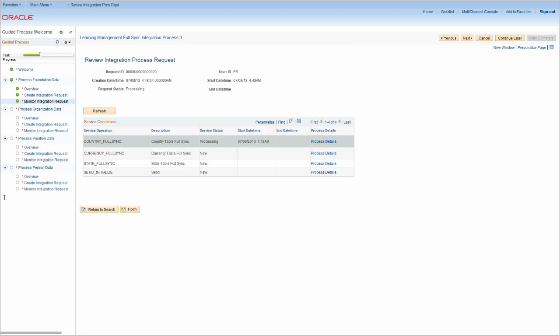The PeopleSoft ELM FullSync integration-guided process streamlines your business processes, reducing the effort and errors typically associated with integration, increasing your organization's efficiency, saving you time and money.